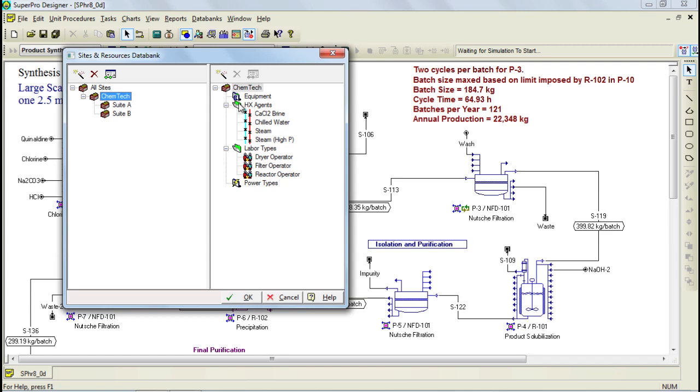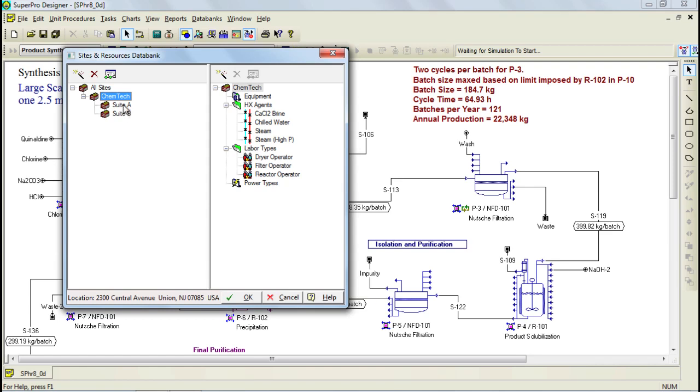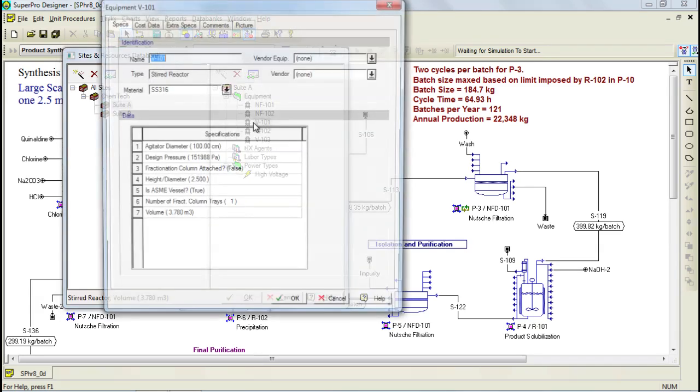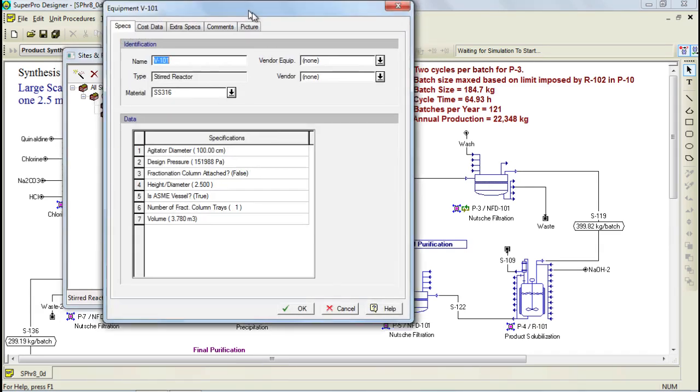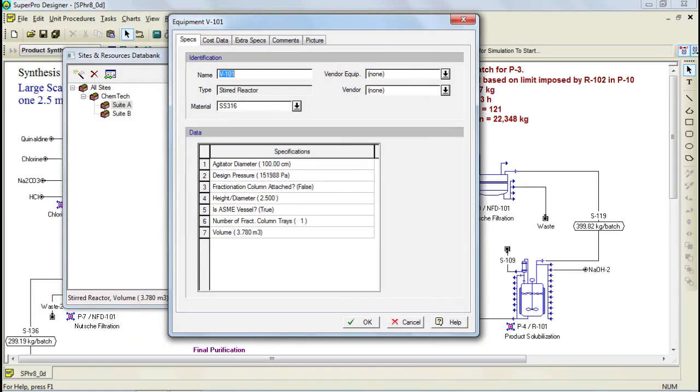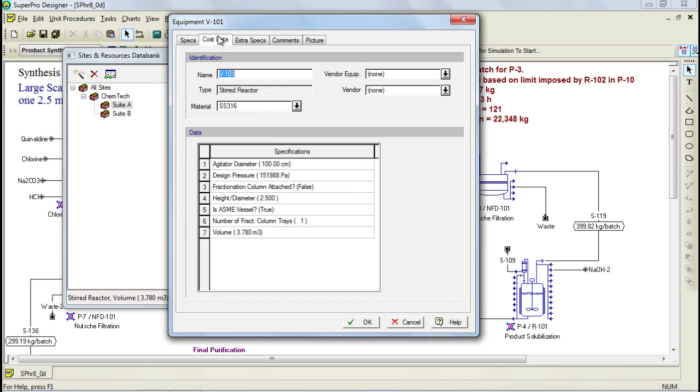Furthermore, a site can have multiple suites and as you can see here, the Chemtech site has suite A and suite B which in turn have resources that belong to that suite such as equipment. If we double click on a piece of equipment, the program brings up a dialog that displays its properties. You can see the specifications for this particular piece of equipment in this area. Also, you can specify cost related information for the equipment.